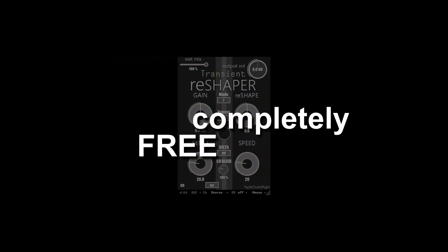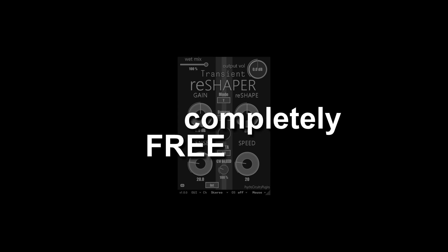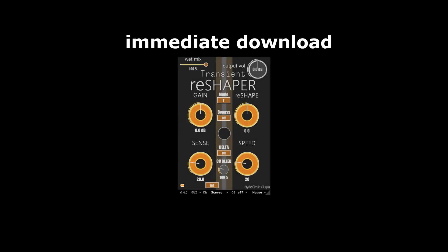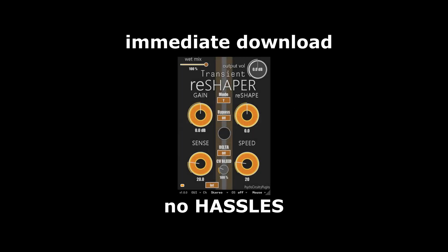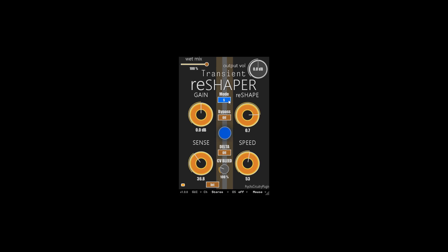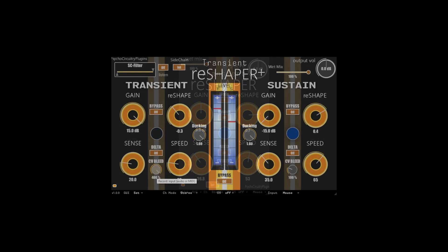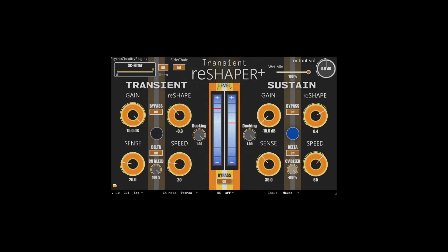Transient Reshaper is completely free — just download immediately with no hassles. This version allows you to switch between transient or sustained detection envelopes, while the Plus version gives you both simultaneously.